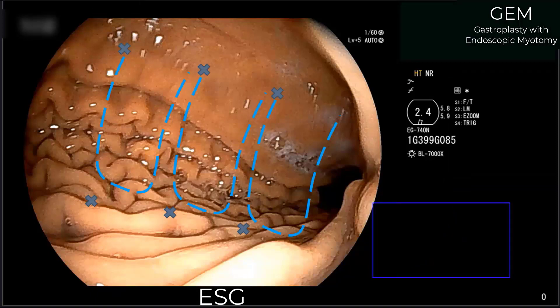Finally, an ESG is performed in the gastric body using an alternating U-stitch and interrupted reinforcing suture pattern. This serves to both shorten and reduce the width of the stomach.